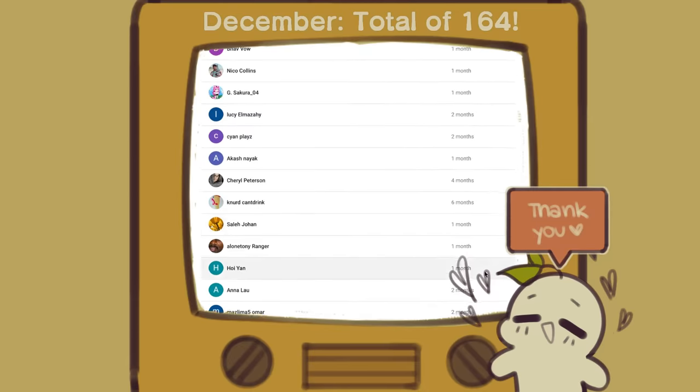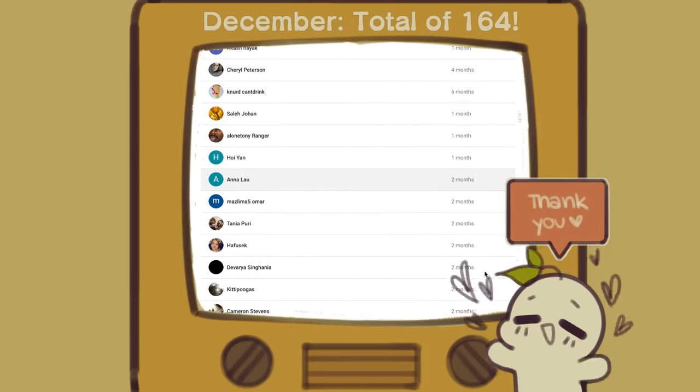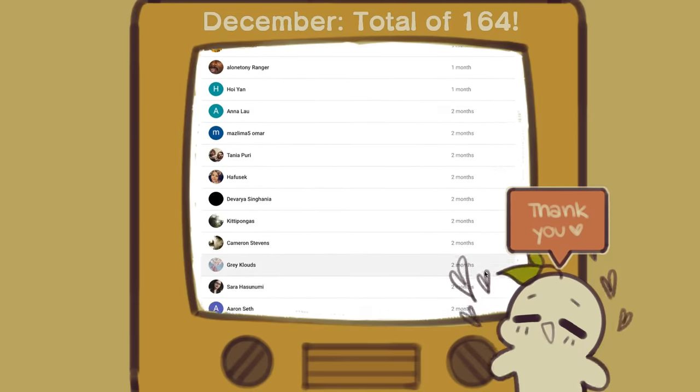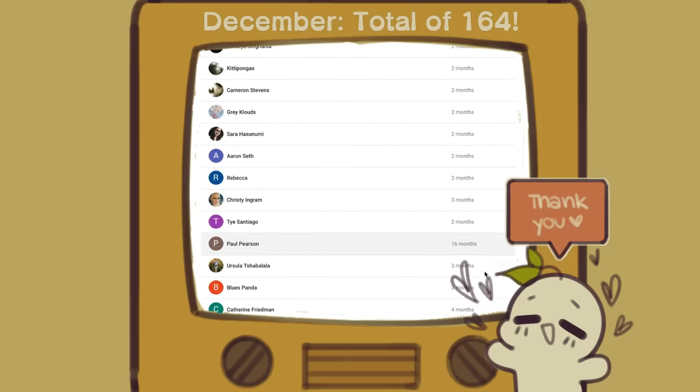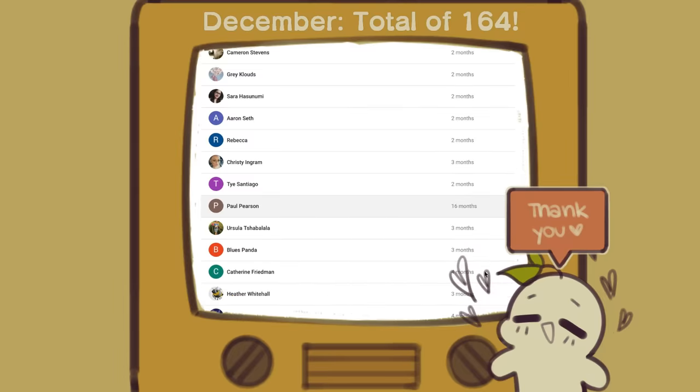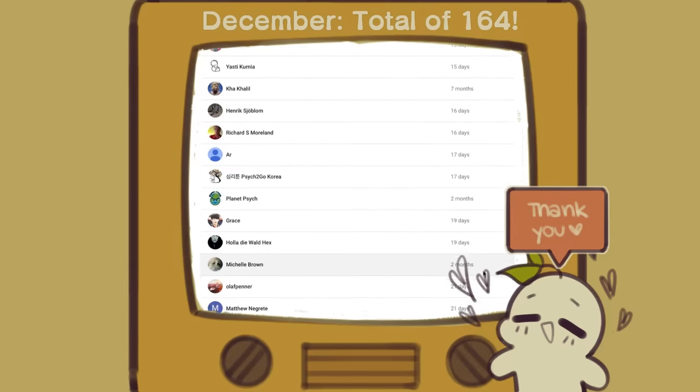And when you join our membership, you'll get exclusive badges, emojis, and more. For those who are interested in joining our YouTube membership, click the link in the description below to find out more.